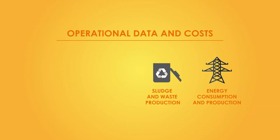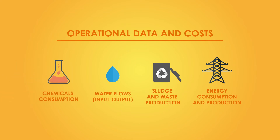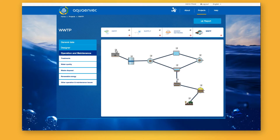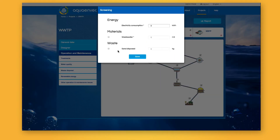To quantify the eco-efficiency of operation and maintenance, the user introduces the main associated input and output flows. In the case of treatment plants, after selecting the existing process units, data is collected regarding the use of energy and reagents, the amount of waste generated and its management route.